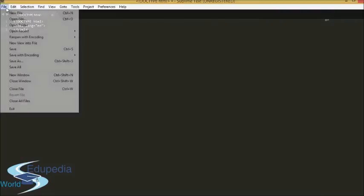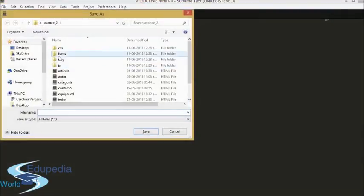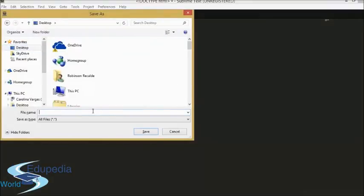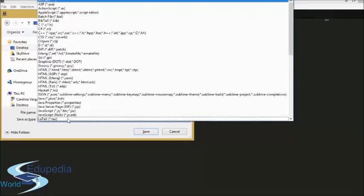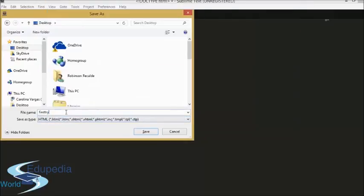Now we are going to save this document — I'll save it on the desktop as 'first try .html'. I will look here and it says save as type all files. I will look for HTML, put .html again, and we will save.